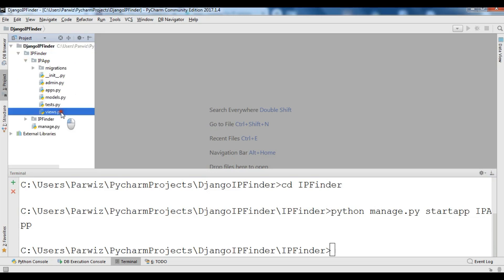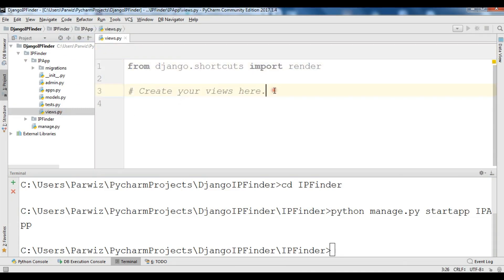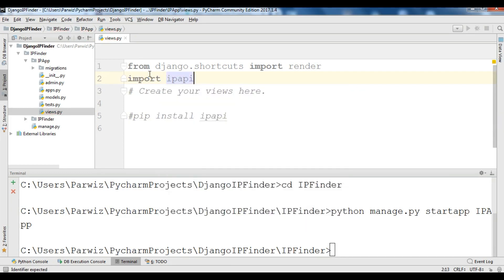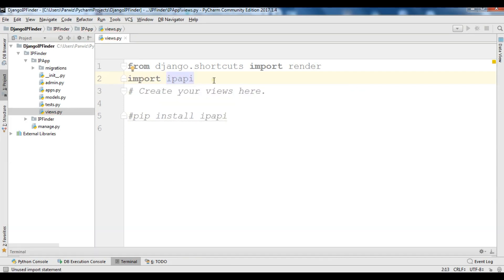I'm going to open views.py. The first thing we need: because we are using the ipapi library, you need to install it. You can just use 'pip install ipapi' and it will be installed. After installation, we need to import it: 'import ipapi'.